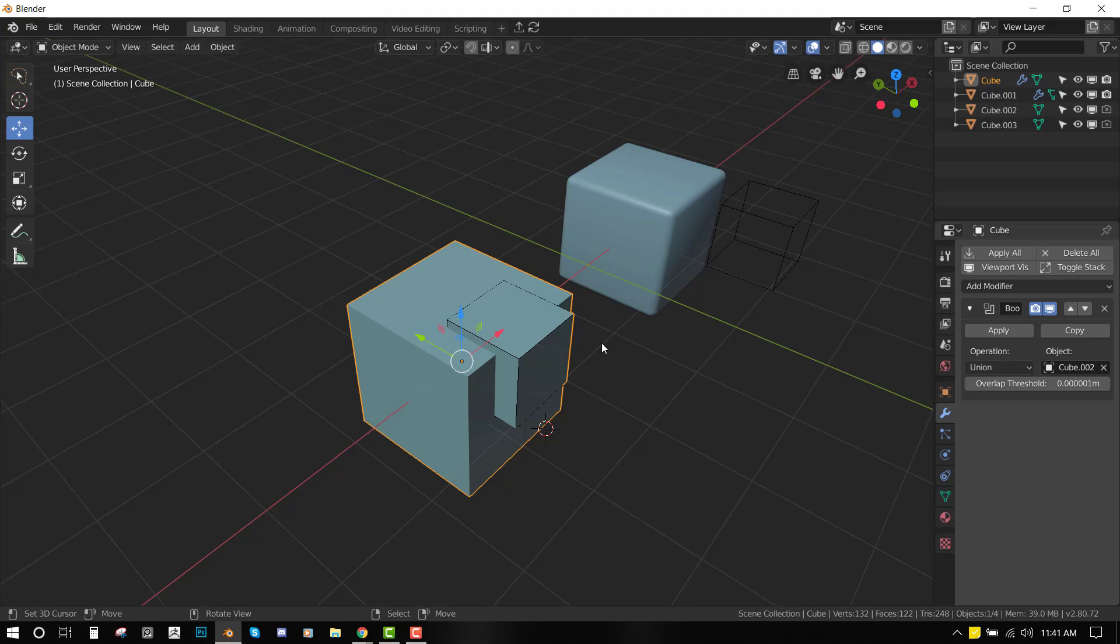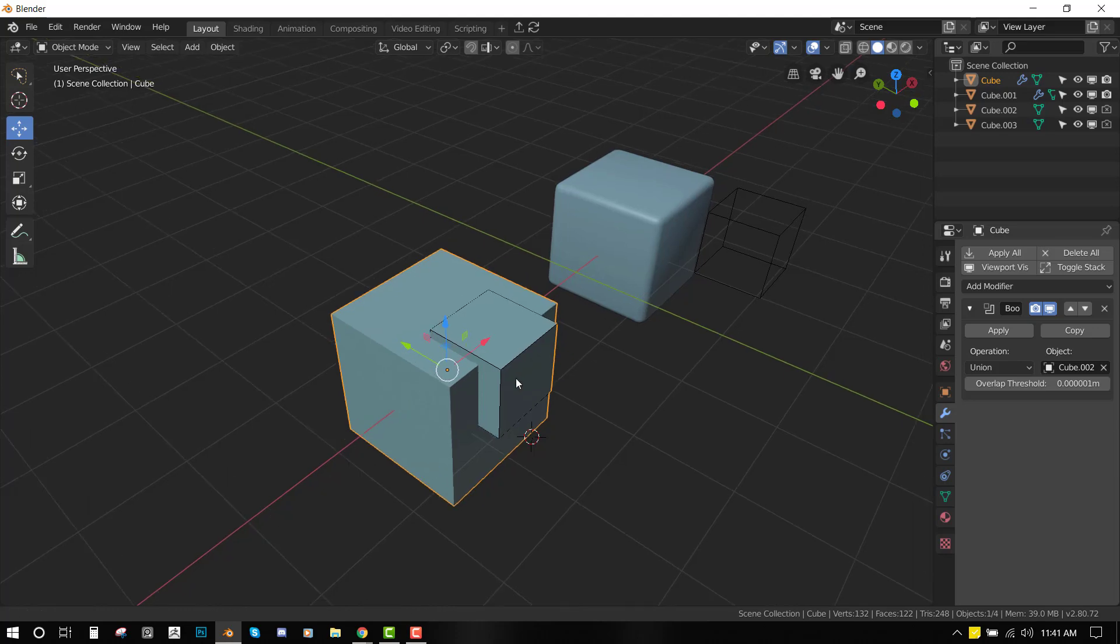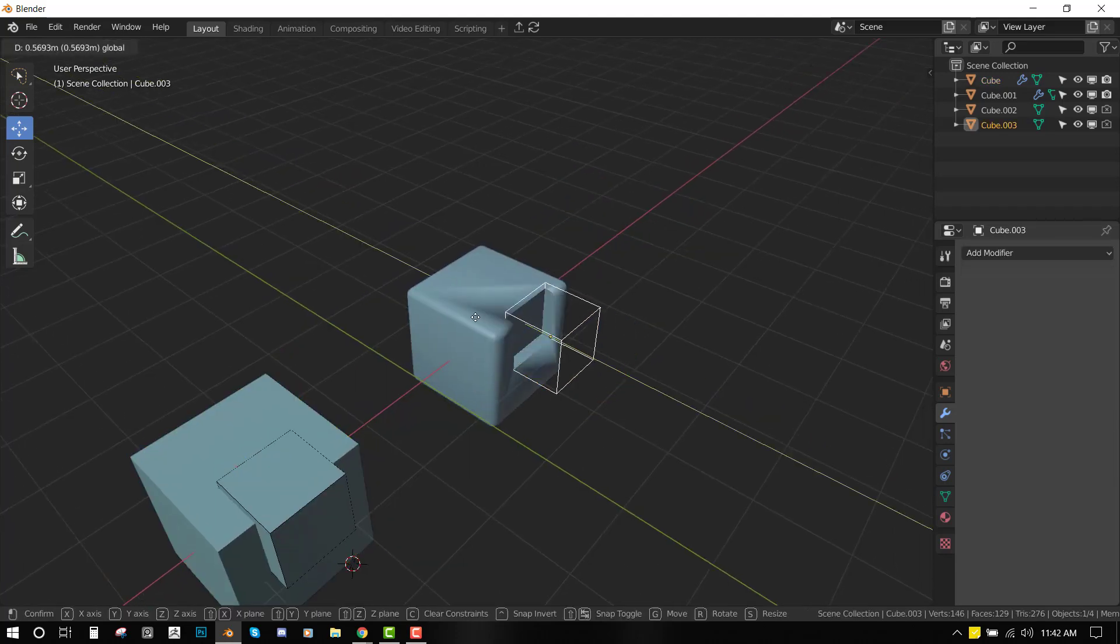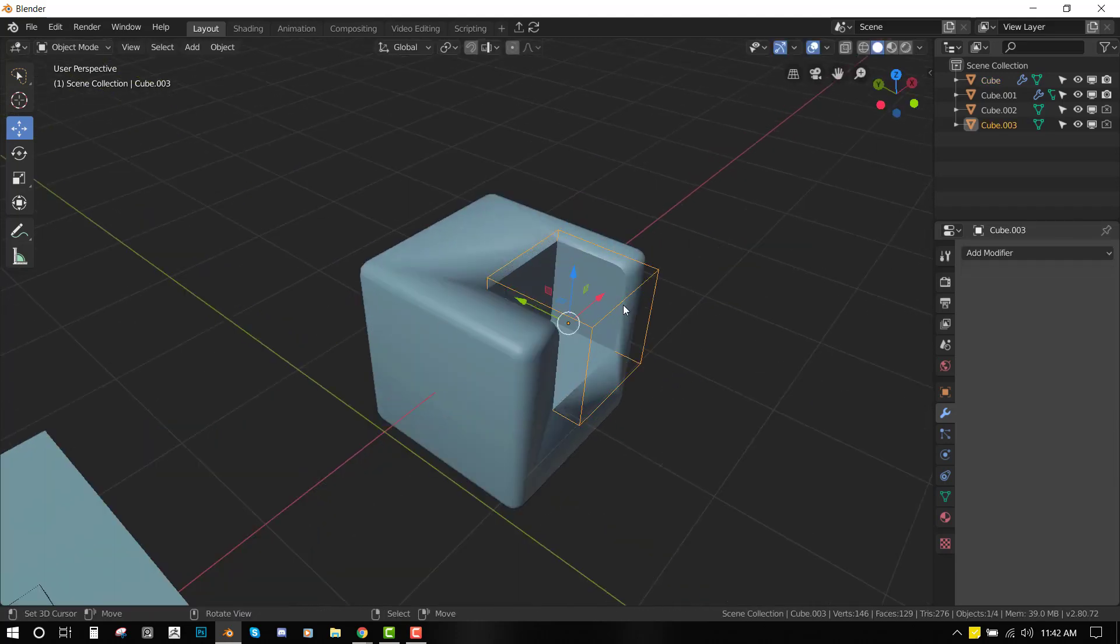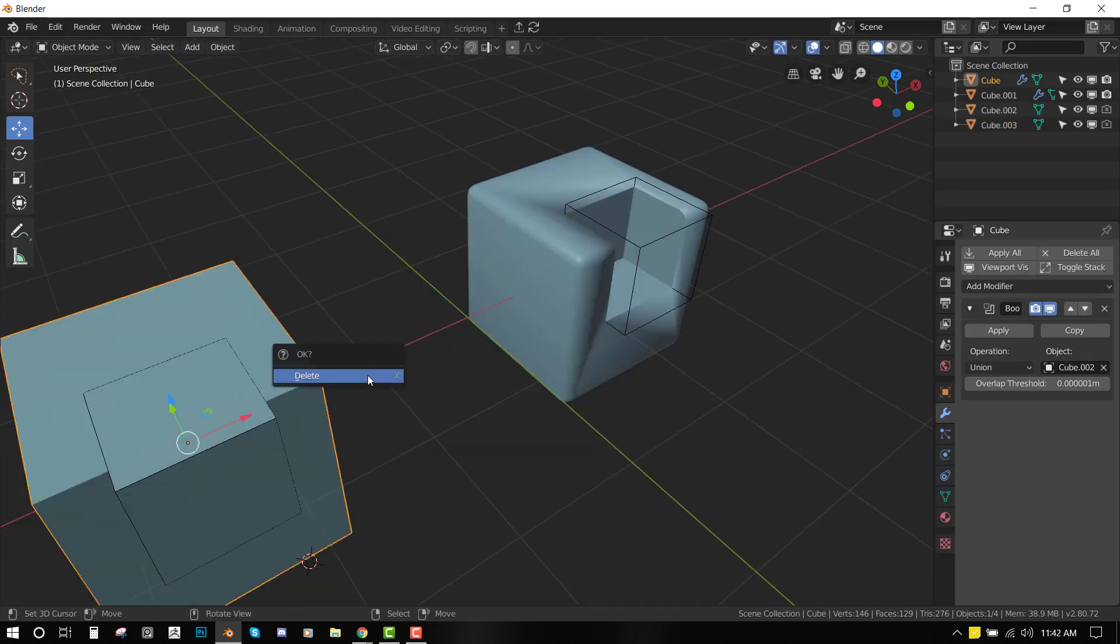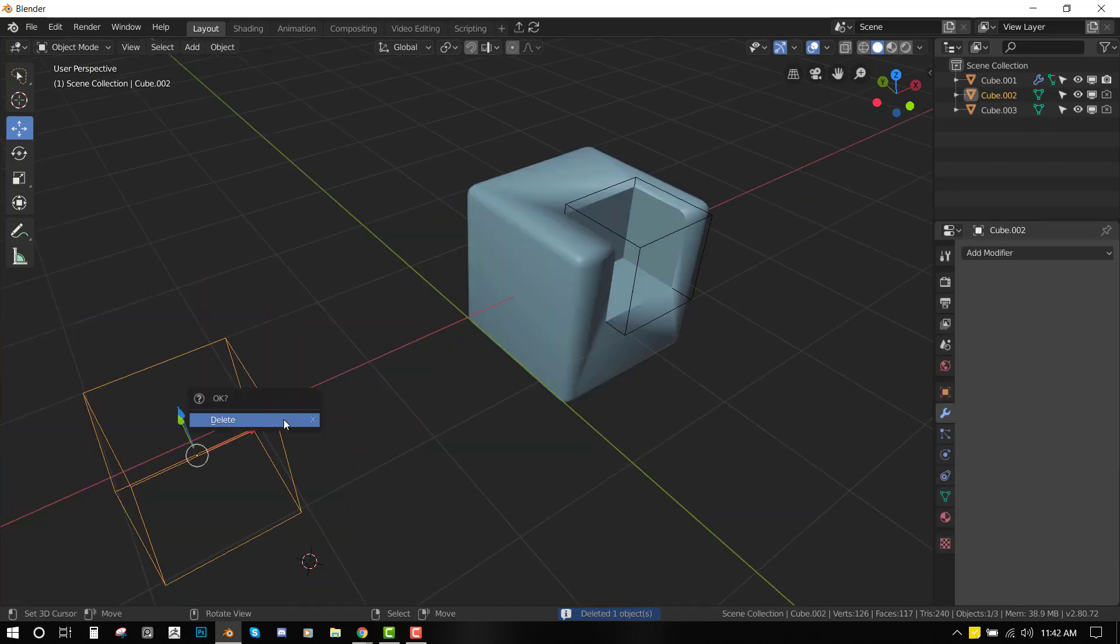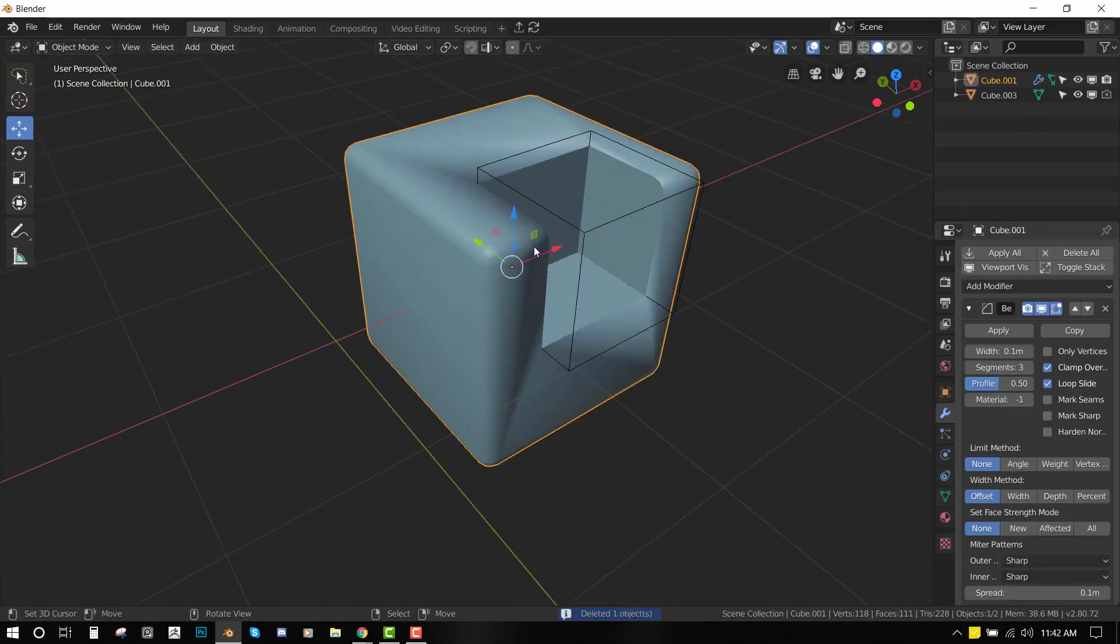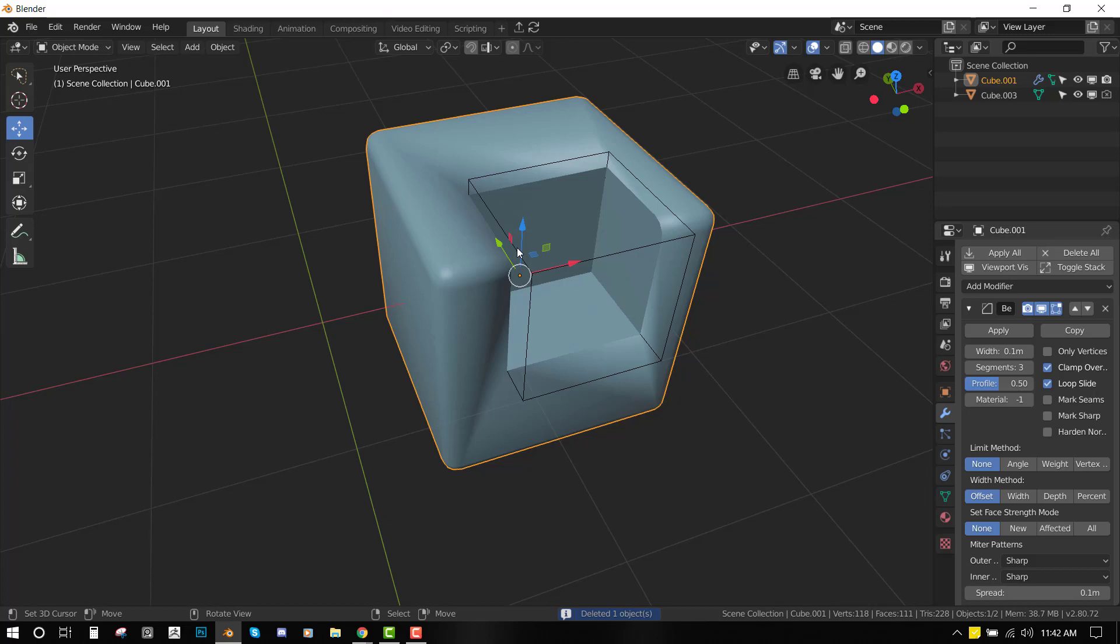But what do we get whenever we try to do Boolean? Most of the time, we end up with ugly looking results like this. So let's jump in and start working with this object, trying to make it look good.